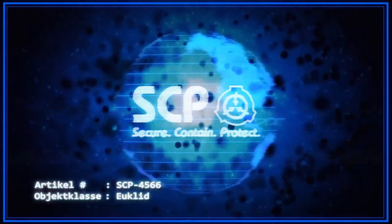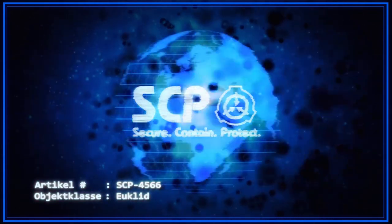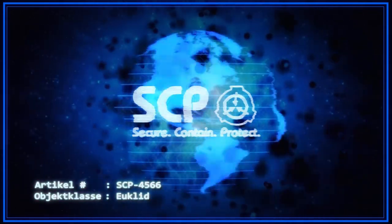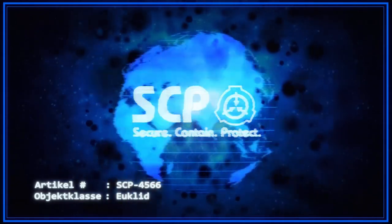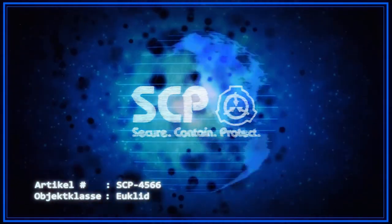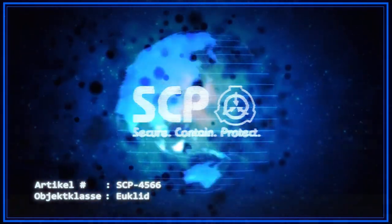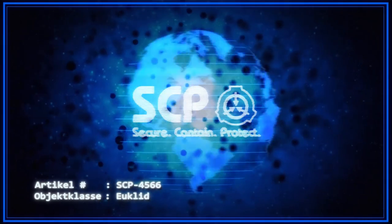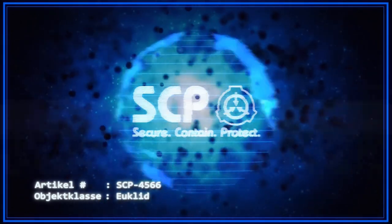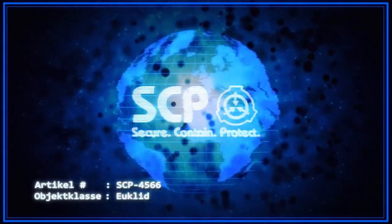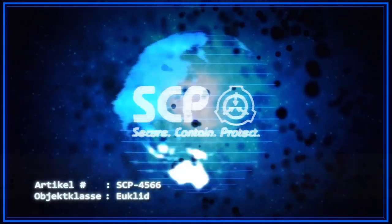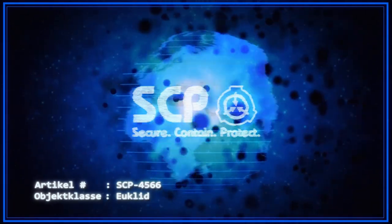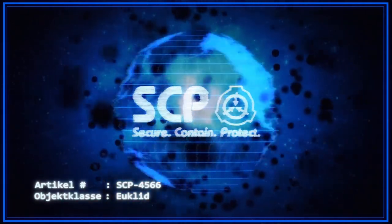Die Magenta-Tintenpatrone enthält statt Farbe menschliches Blut, welches durch genetische Überprüfung als das des argentinischen Schriftstellers Georges-Louis-Borges bestimmt werden konnte. Eine vollständige Liste aller an SCP-4566 vorgenommenen Änderungen finden Sie im Dokument 4566-5.